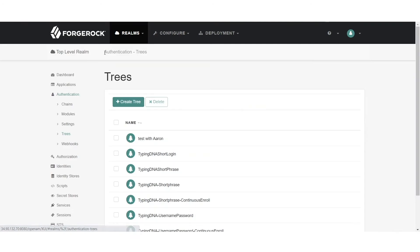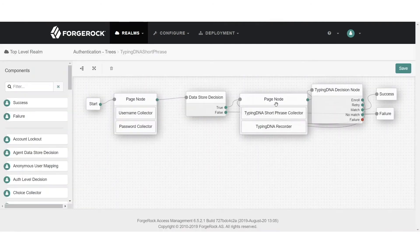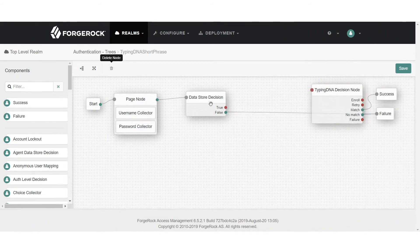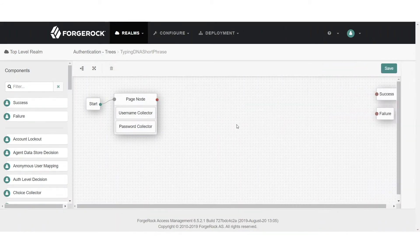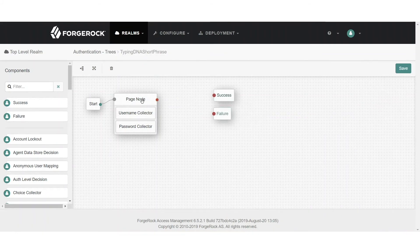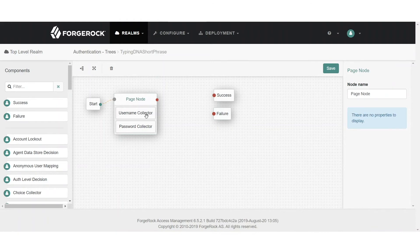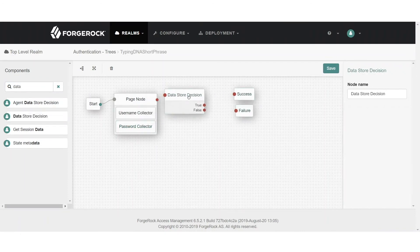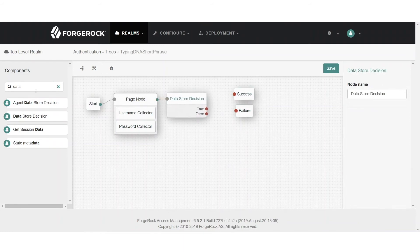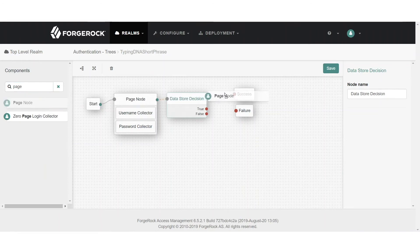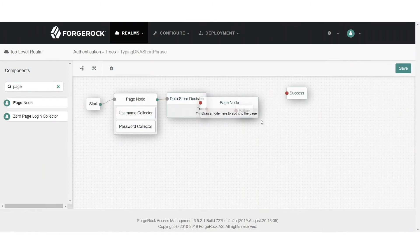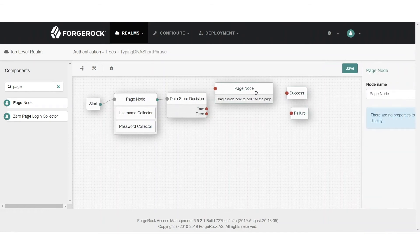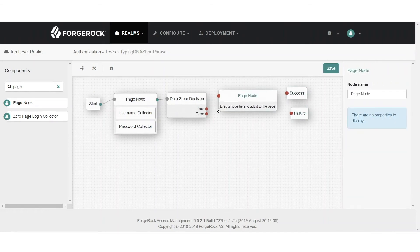Now let's look at the second example, where we separate the typing biometrics recording from the username and password. We'll create a page node that only contains username and password — no typing biometrics will be recorded on this page. Then we'll add the decision node, and after that create a second page that stores only the typing biometrics by asking the user to type a phrase. This approach is better used when you have different layers of security accessed by different authentication methods.